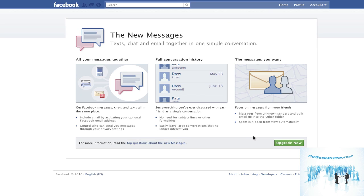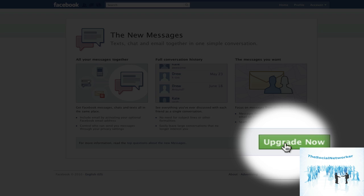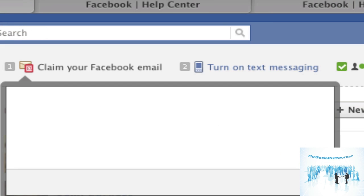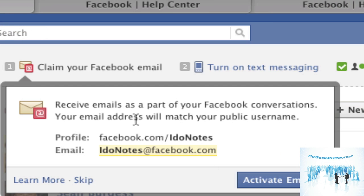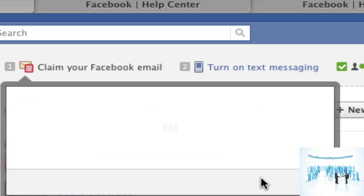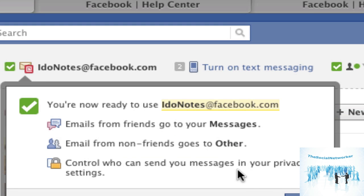We'll walk through the process and get this recorded for everybody. As you can see, it already recognizes my Facebook conversations. My username on Facebook is iDoNotes, so for the public side it's the iDoNotes network — facebook.com/iDoNotesnetwork. It'll generate an email address: iDoNotes at facebook.com. Note that Facebook is going after the fb.com domain, the old Farm Bureau domain. When you click 'activate email,' another pop-up box confirms you're now ready to use it.